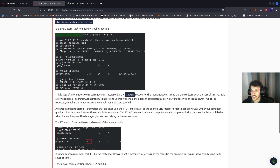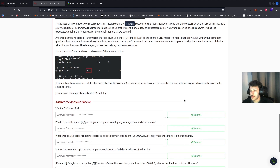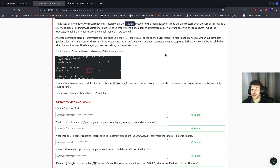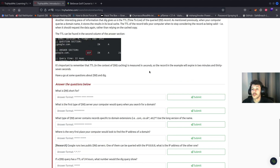We're currently interested in the answer section of the output. DIG also shows you the TTL, or time to live. This is the piece of information that tells your computer when to stop considering the record as being valid and request the data again rather than relying on the cached copy. The TTL is measured in seconds — so the record in this example will expire in 2 minutes and 37 seconds.